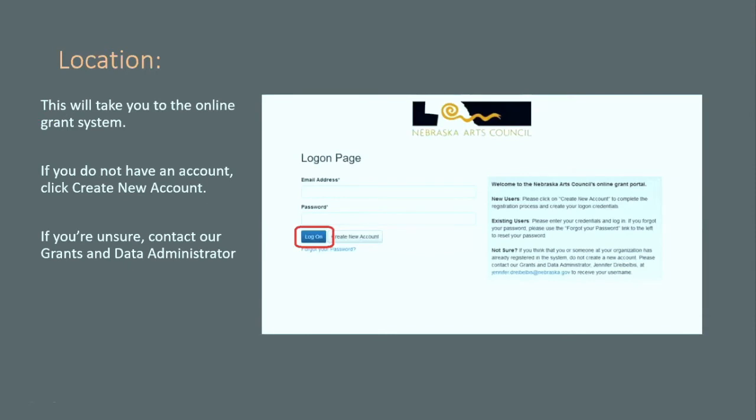This is our online grant system, and there's a big log-on button. If you've already got an account, go ahead and hit that button. Probably don't do it right this second since you'll be splitting your attention. If you're not sure whether you have an account or not, definitely reach out to us and ask — we can look that up.